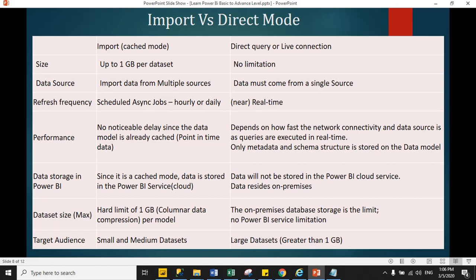Refresh frequency: In import mode, you can schedule your dataset hourly, weekly, and daily. But in direct query mode, you don't need to refresh data because data is directly connected with the live database. Direct query also provides scheduled refresh in minutes, so you can refresh your dataset in minutes.